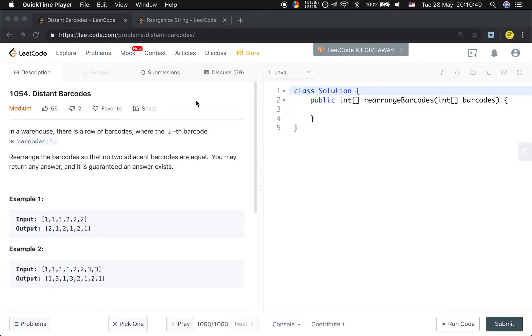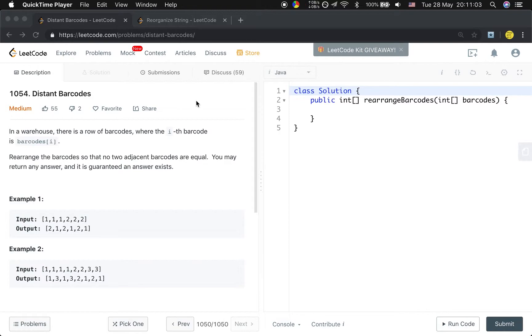Because we do not need to return all the possible permutations, we do not need to use backtracking. We just need to return an answer. So the only constraint is that there are no adjacent barcodes that are equal.